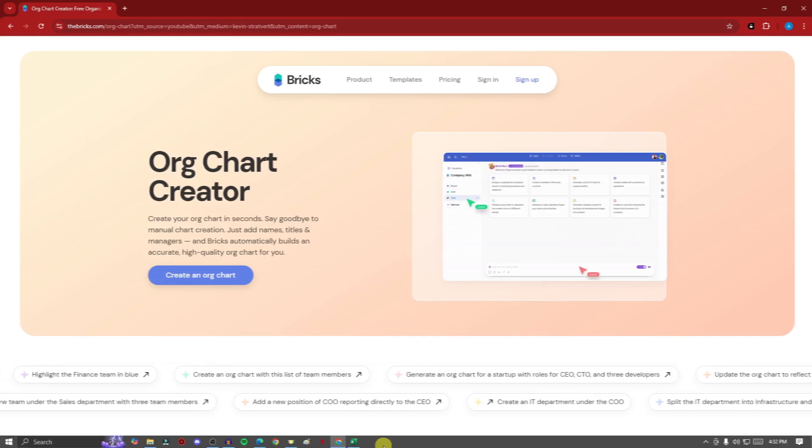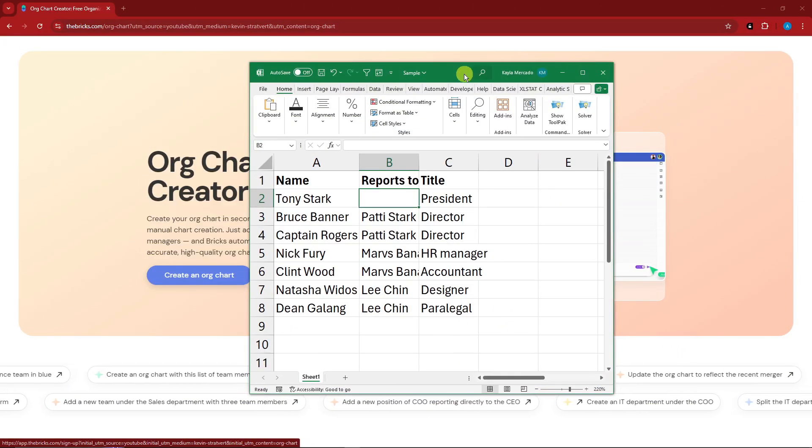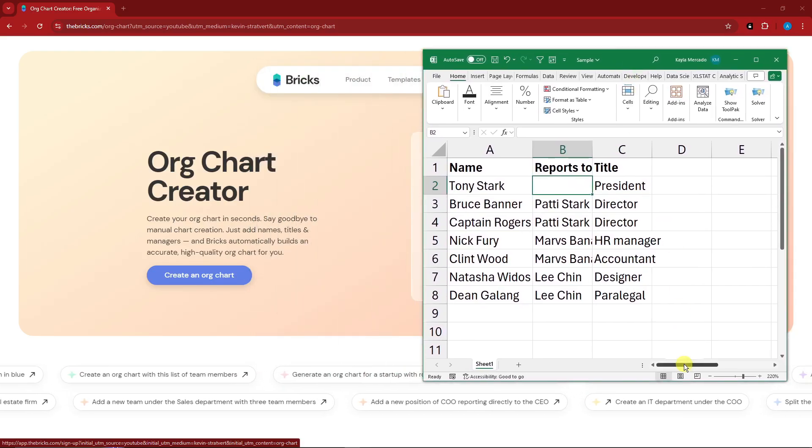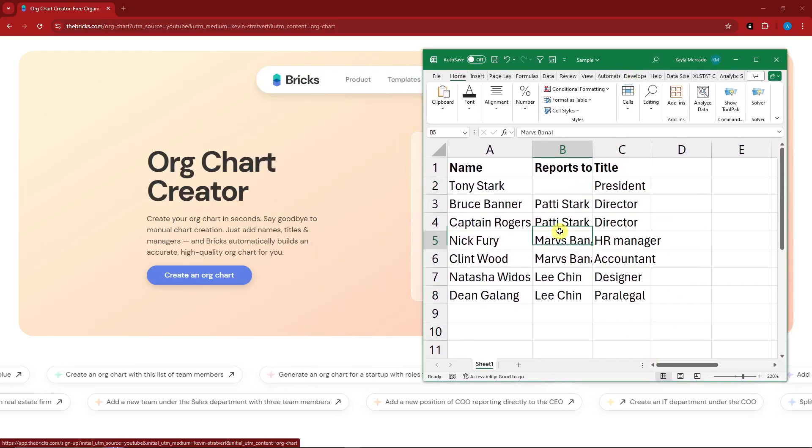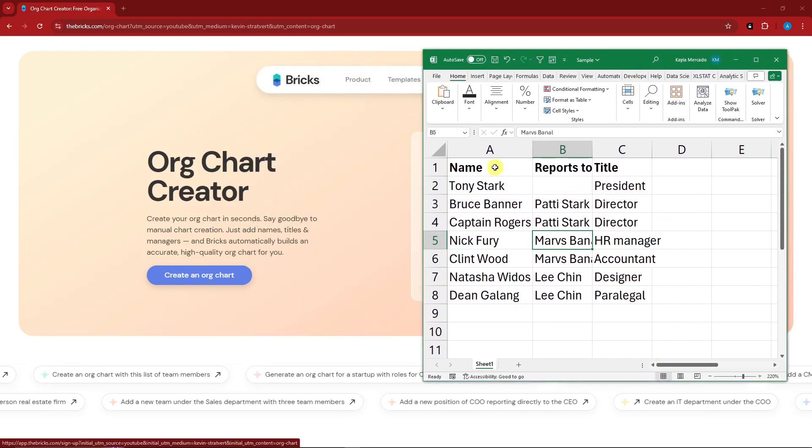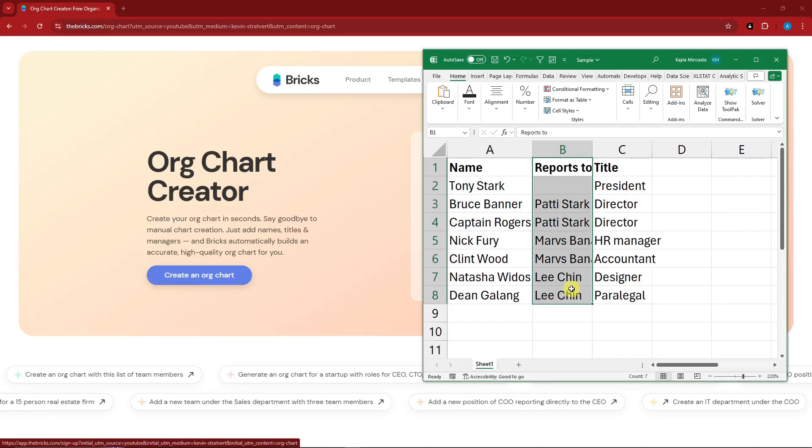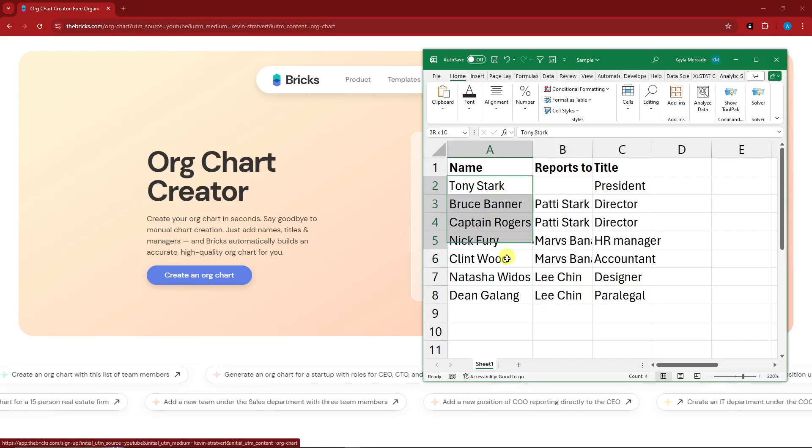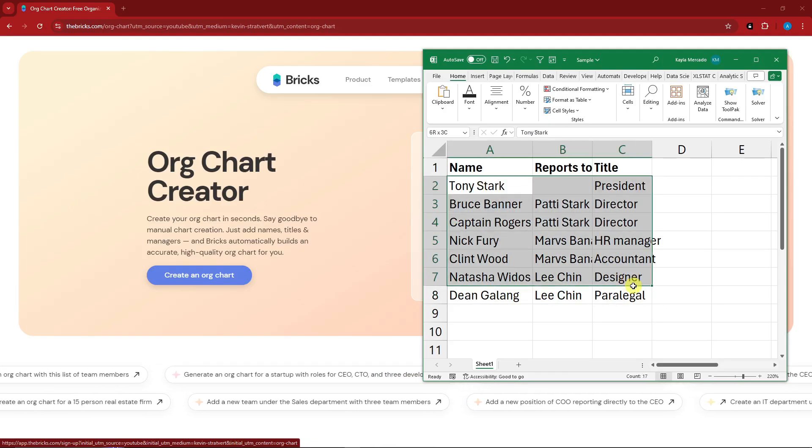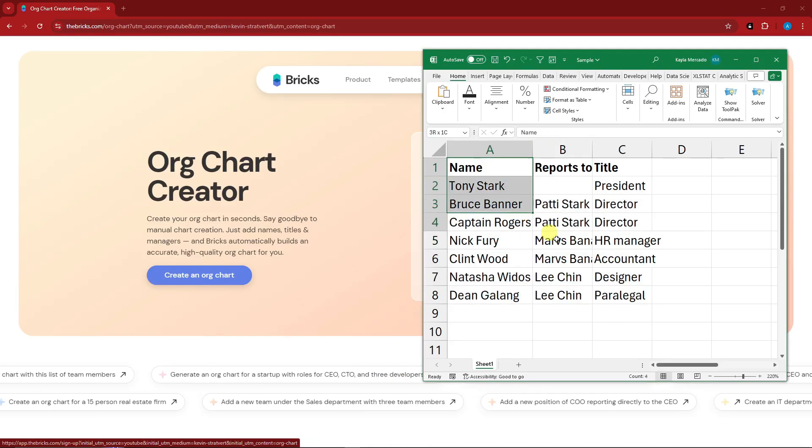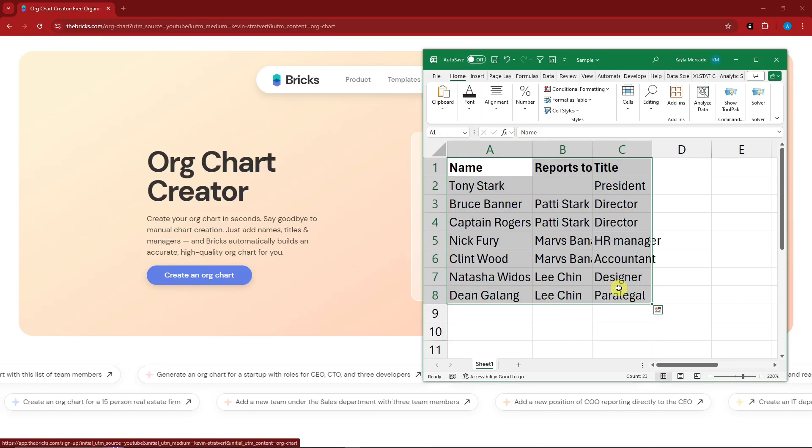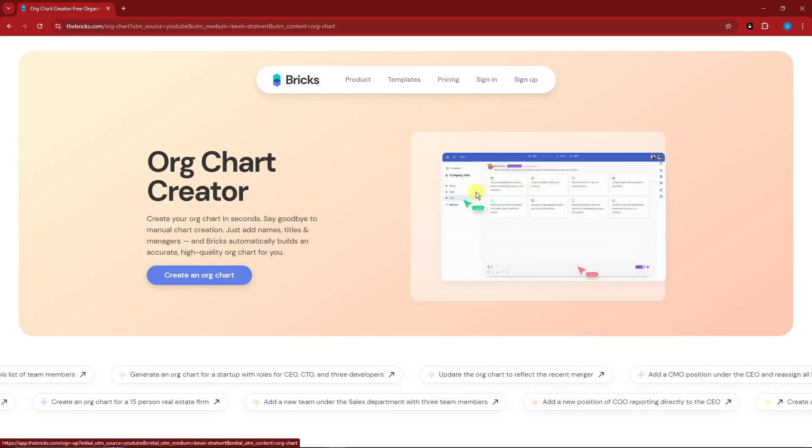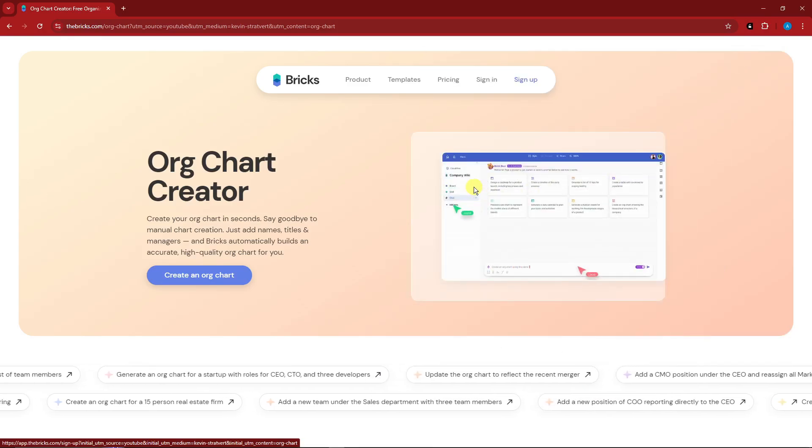Welcome back to the video. With this one, it's basically a chart with the name, the reports to or the boss of those names, and the title of each name. So you're just gonna need a sample data sheet to proceed with this tutorial so you have something to work with. Once you're here, this basically has a free trial.